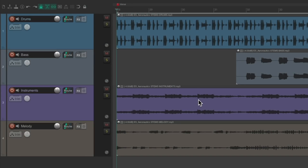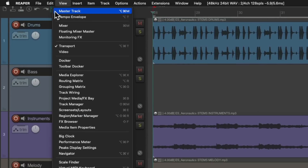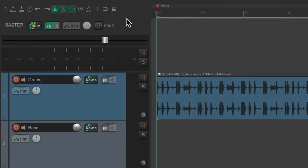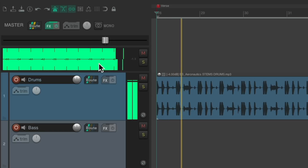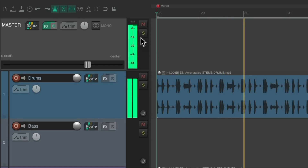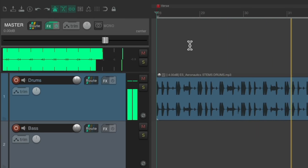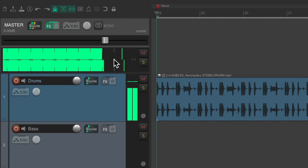I have a project right here and I want to see the master levels that I'm using. I could do that by going up here to the View menu and choosing Master Track. We can see our master track right here, along with a very big VU meter which is horizontal. If the track is too small, it'll be vertical instead. Just make the track bigger to get a nice big meter that's horizontal.